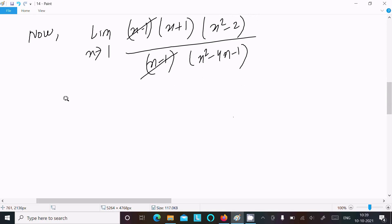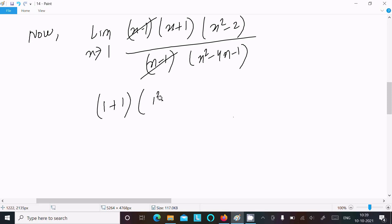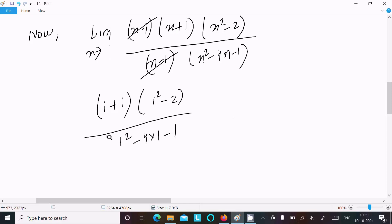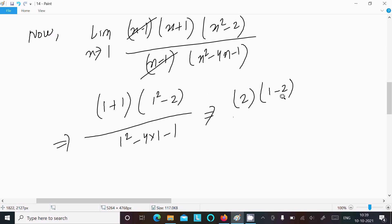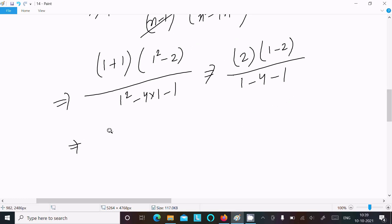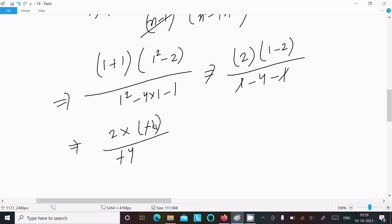Now substituting x = 1: numerator becomes (1 + 1)(1² - 2) = 2 × (-1) = -2. Denominator becomes 1² - 4(1) - 1 = 1 - 4 - 1 = -4. So the result is -2 divided by -4, which simplifies to 1/2.